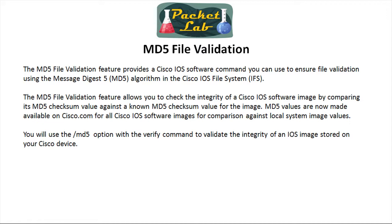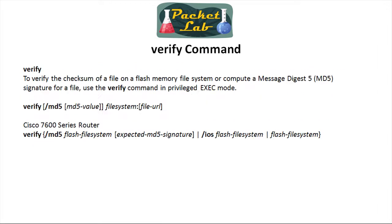One note from the real world - I've noticed that some of the older images, I'm talking like 12.3 code, the checksum doesn't always match. I don't know why that is, but I've just run across that where the image is not corrupt but it just doesn't match for whatever reason. Generally these should match. If they don't, then it's more likely that you have a corrupt image than it is a mistake on Cisco's part.